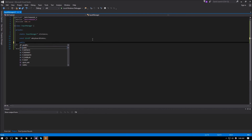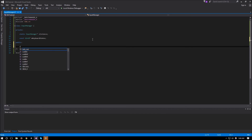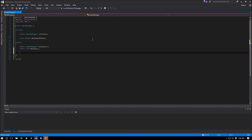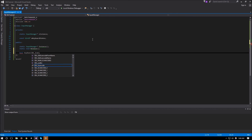For our public functions we will have the static InputManager pointer instance as well as a static void release. There are two more public functions we're going to need: one to update our input manager, and the other to check if a key is pressed — boolean keyDown — which will take in an SDL_ScanCode and we'll call this parameter scanCode.